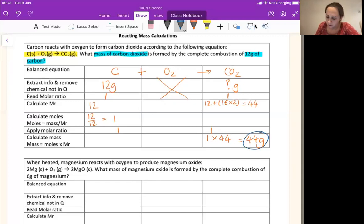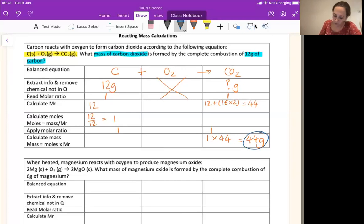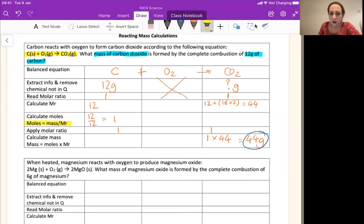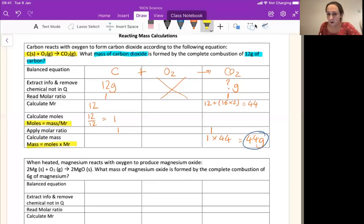I then calculated the MR by looking up the numbers on the periodic table and adding them up where needed. Then I used those numbers to work out the moles — moles is mass divided by MR. I applied the ratio to tell me that I had one mole of carbon and therefore I was going to make one mole of carbon dioxide. And I worked out how heavy that was by doing moles times MR. So I want you to pause here and copy that example onto your sheet.